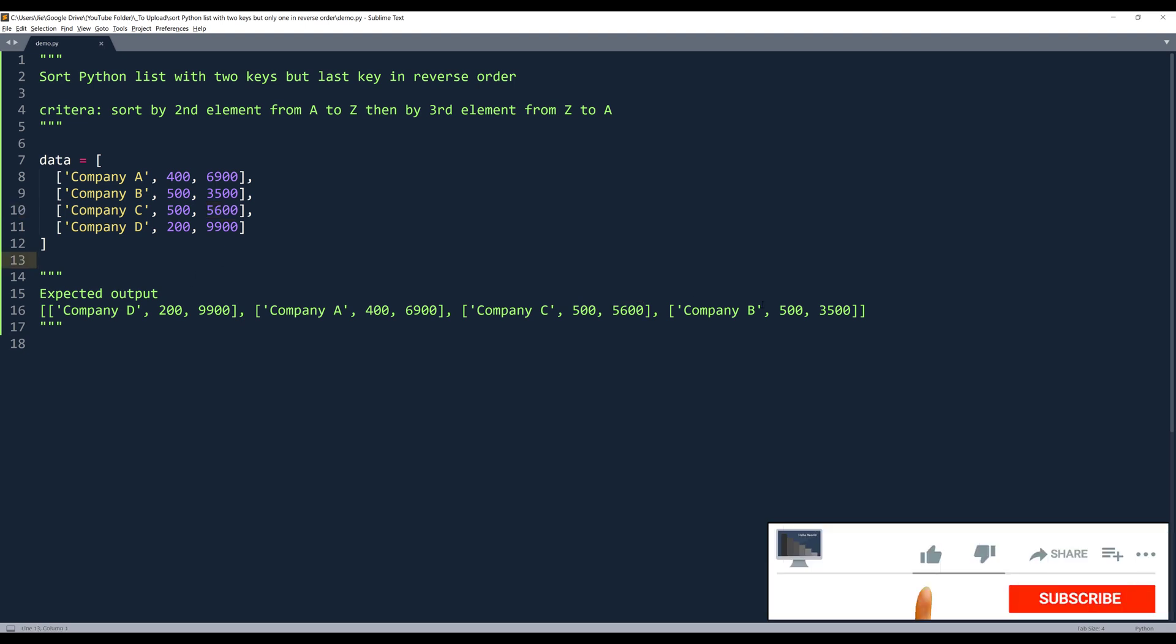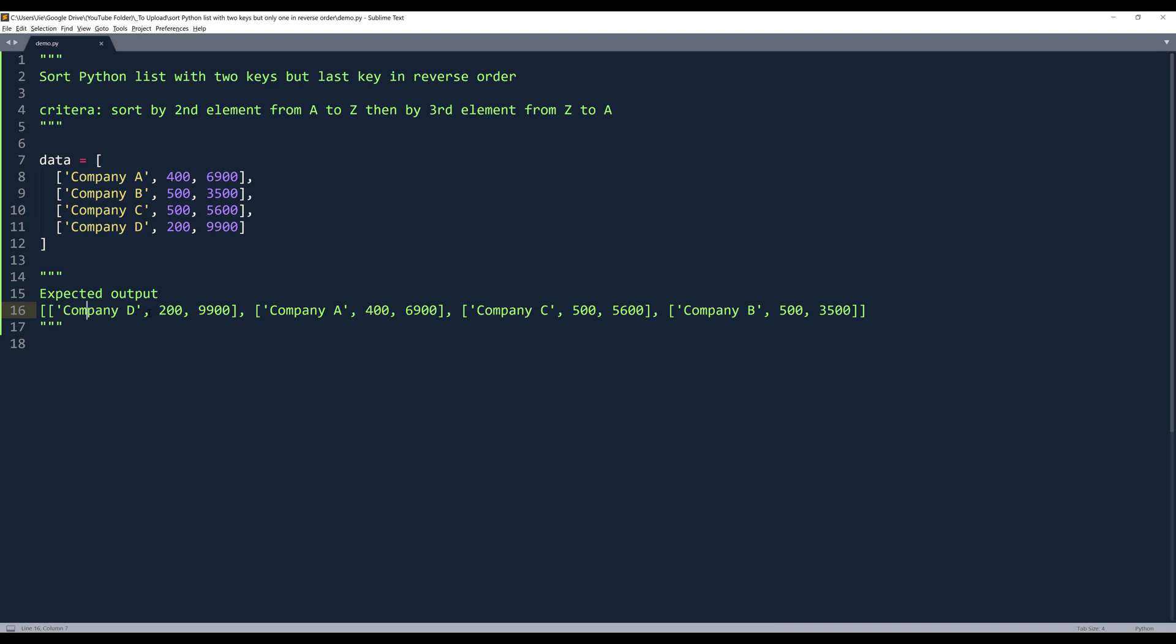So essentially, my expected output is going to look like this. Company D should go first, company A, company C, and company B.